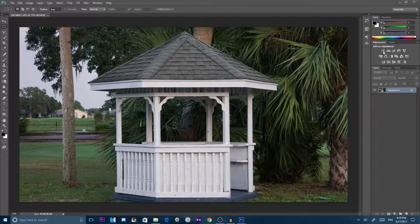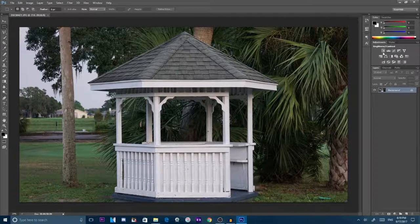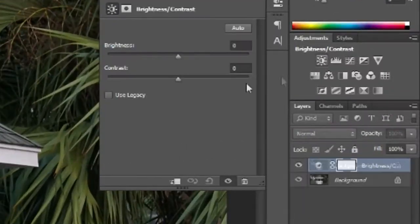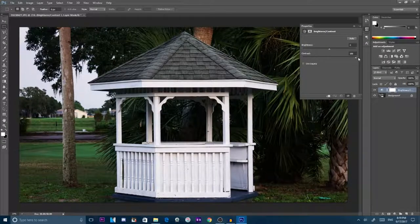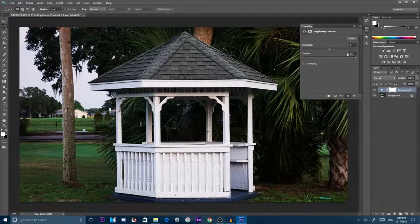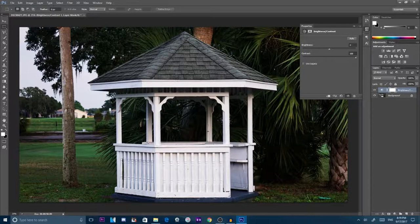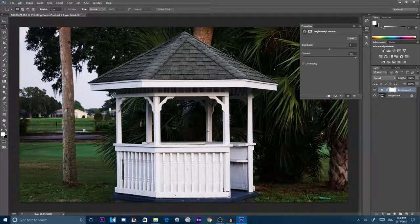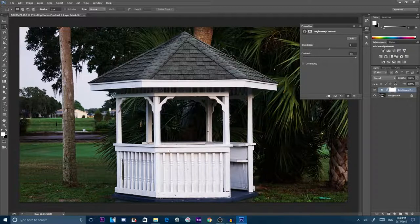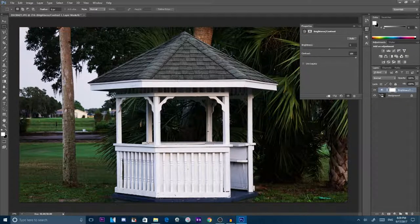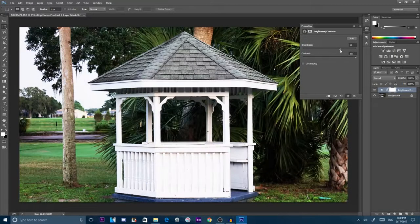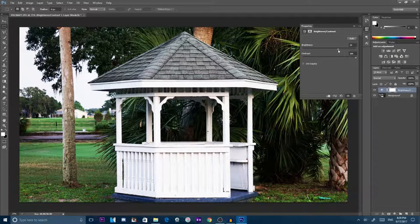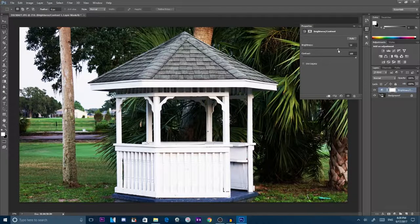So first what you want to do is go to brightness and contrast. Now obviously contrast, I put all the way up because it makes the picture look a little bit more darker, so everything looks a little bit more solid. Then brightness, I think I put up to 50, so it looks a little bit brighter.